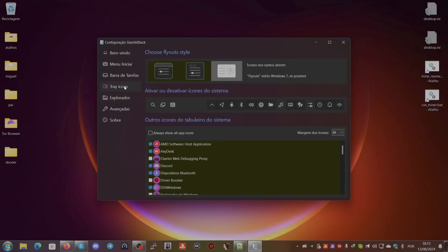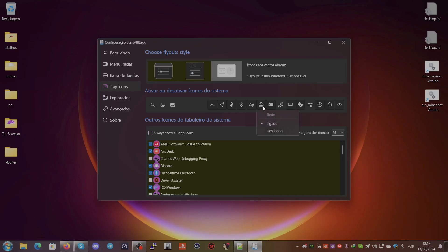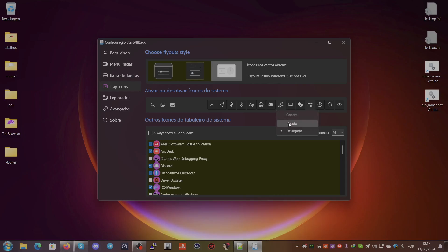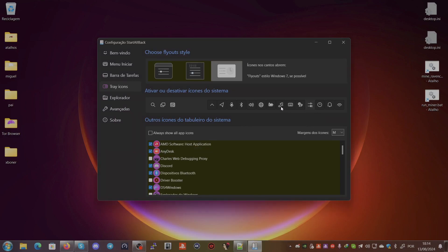For the tray icons, you can activate or deactivate system icons. For example, if I want to deactivate the internet icon, I click it and it will disappear. If I want to activate another one, like this icon in the panel, I turn it on and it will show up in the tray. To deactivate it again, I turn it off and you can see it disappears.